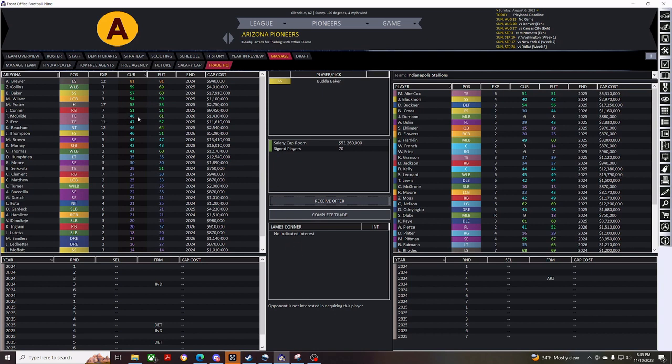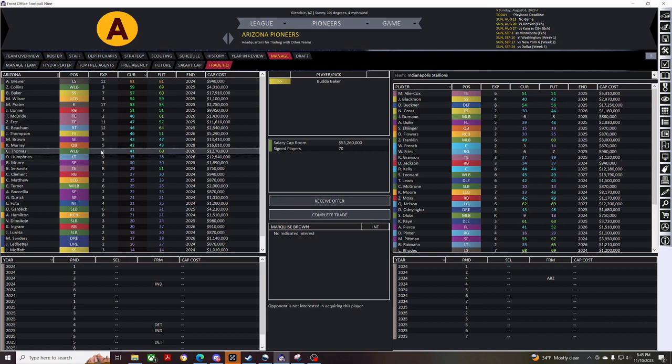Trey McBride is a pretty good young tight end, so we won't get rid of him. But, Jalen Thompson here, nobody's interested. Pretty much no interest in anybody in the Cardinals, and to be honest with you, I don't really blame anybody for not having interest in any of my players.